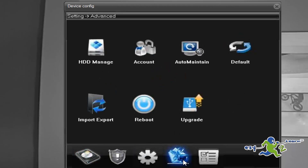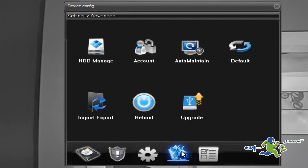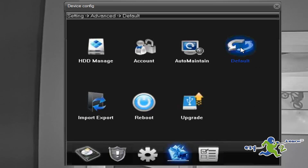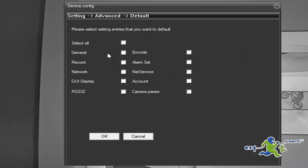We need to click on Advanced and then click on Default. Then just click Select All at the top and then press OK.